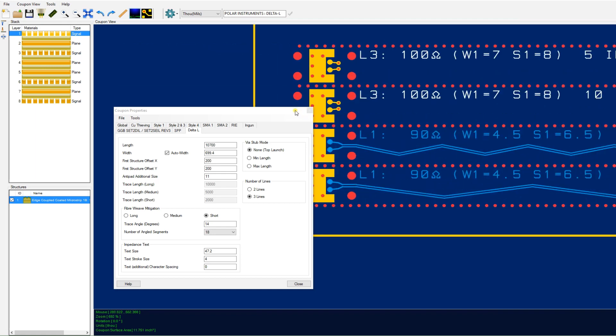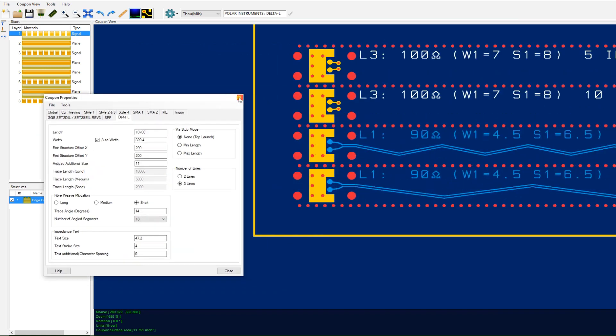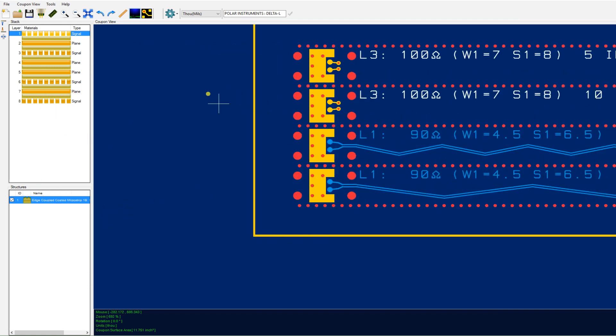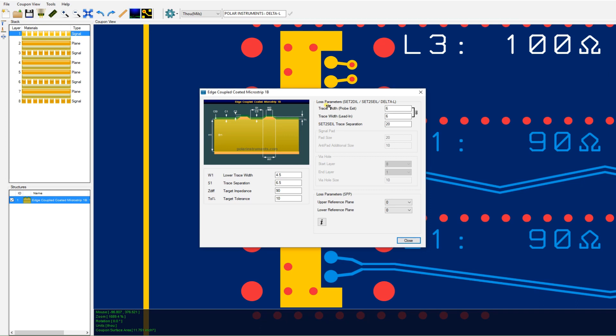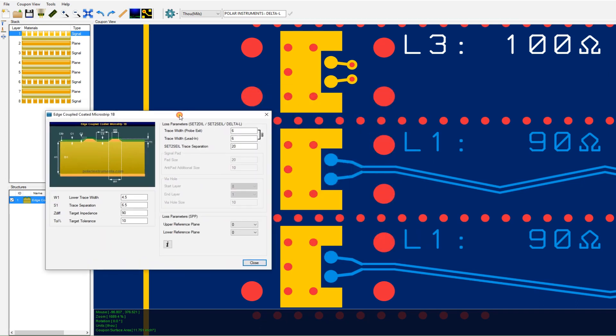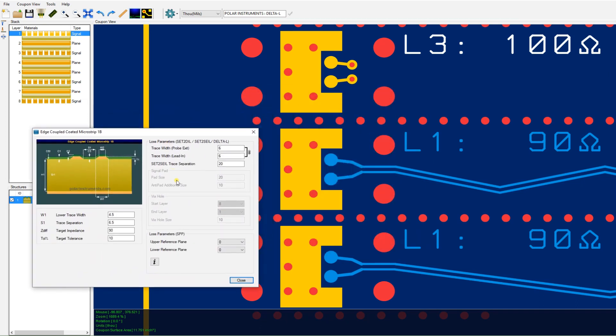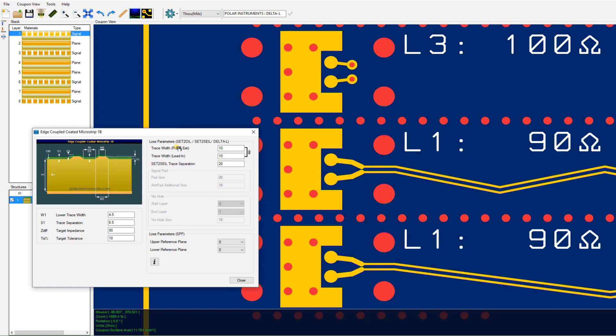Again we can zoom right in and look at the control we've got over the lead-in traces. Again, CGEN is very powerful and you can control the lead-in and you can look at your changes directly while adjusting them from within the dialog.